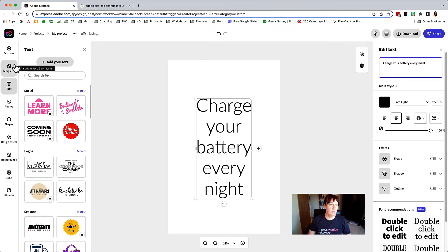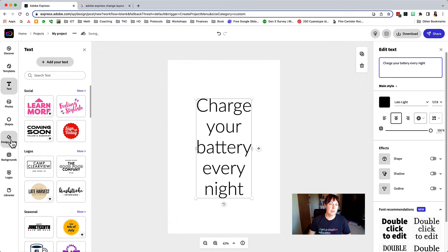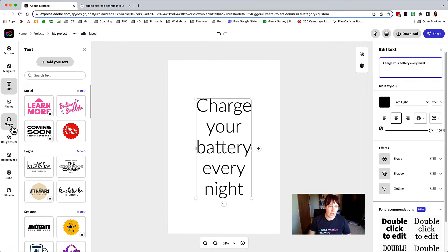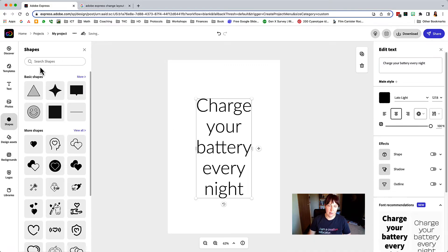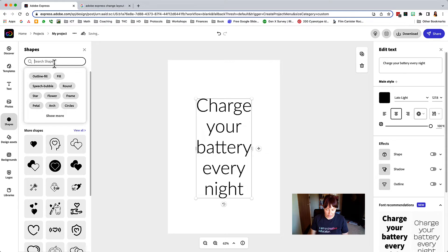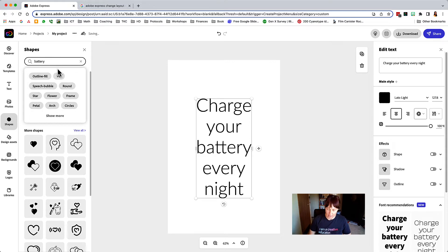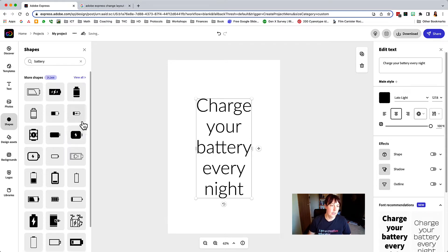You can look through the different photos, shapes, design assets to see what you like. I really like the shapes. You can search for anything here. So I'm going to search for a battery and you get a lot of different options.